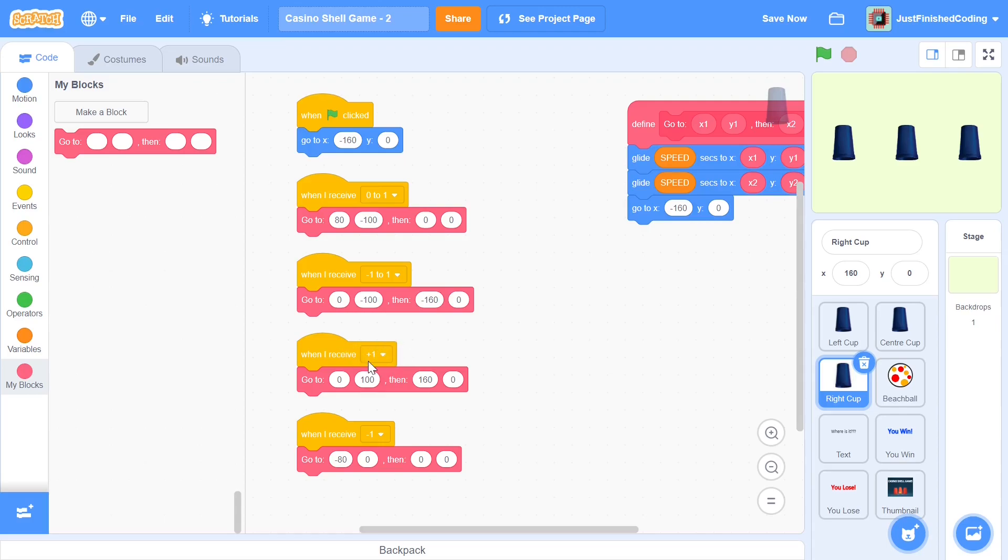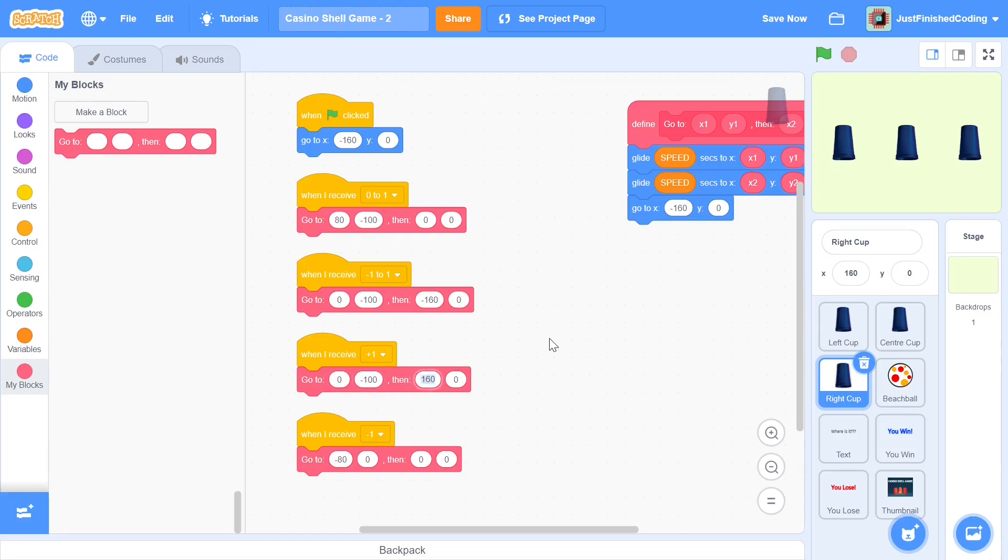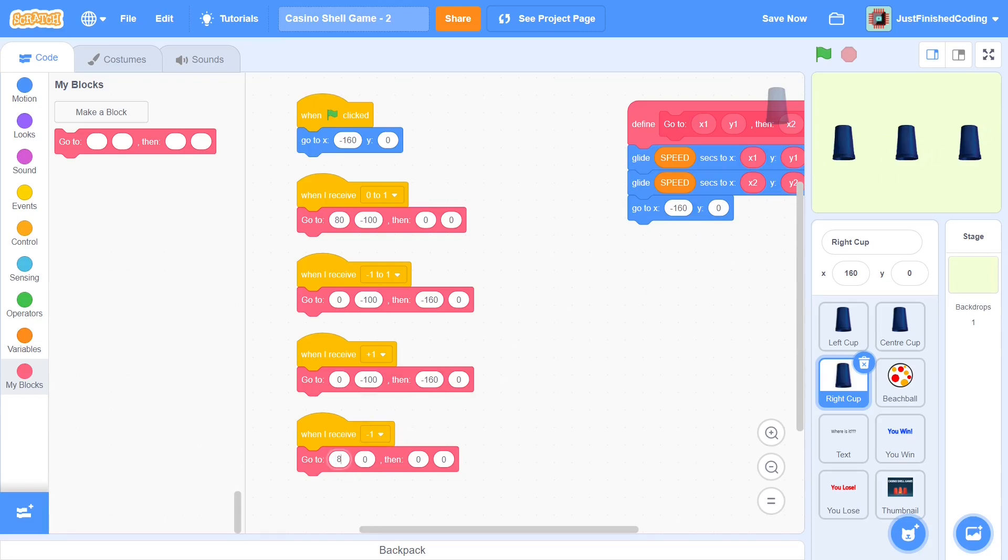All right. So now in plus one, it's going to be first, we are going from here to the extreme left side. So it means we're going to zero negative 100. And then we're going to x negative 160, zero, which is where the left cup was at. And finally, when we receive minus one, it's going to be very easy. We're just going to go towards the center, which means we go to x80, zero, and then finally back to zero comma zero.